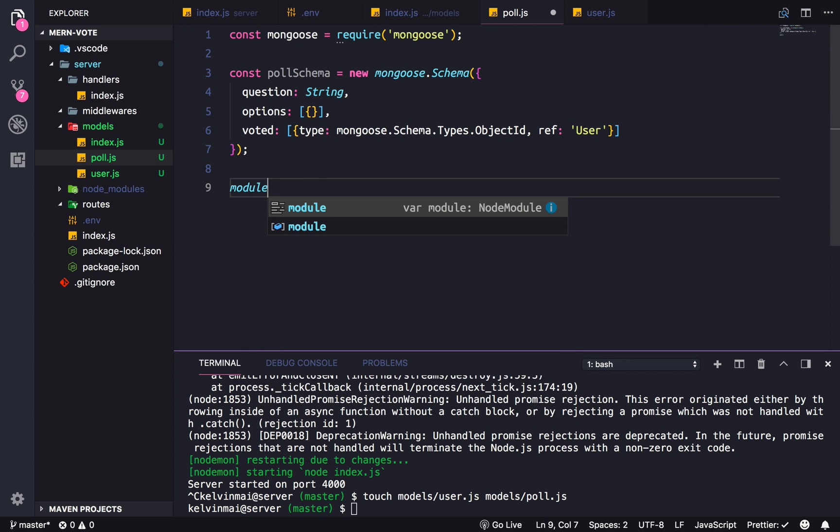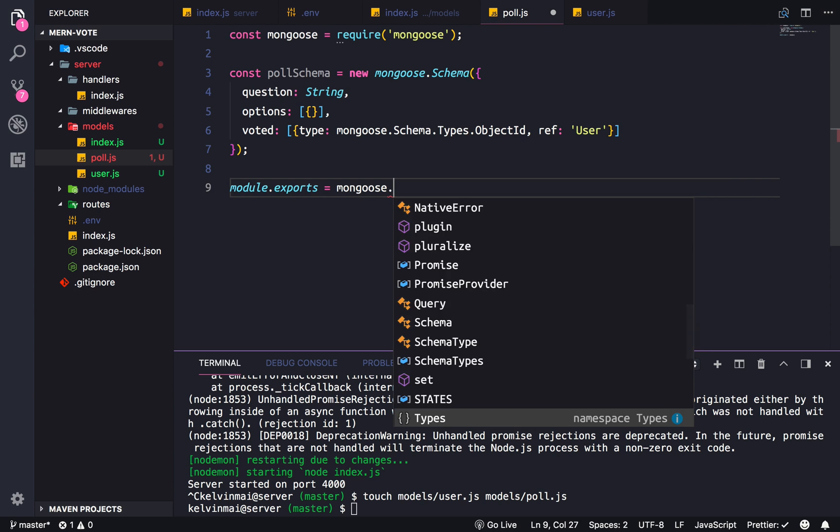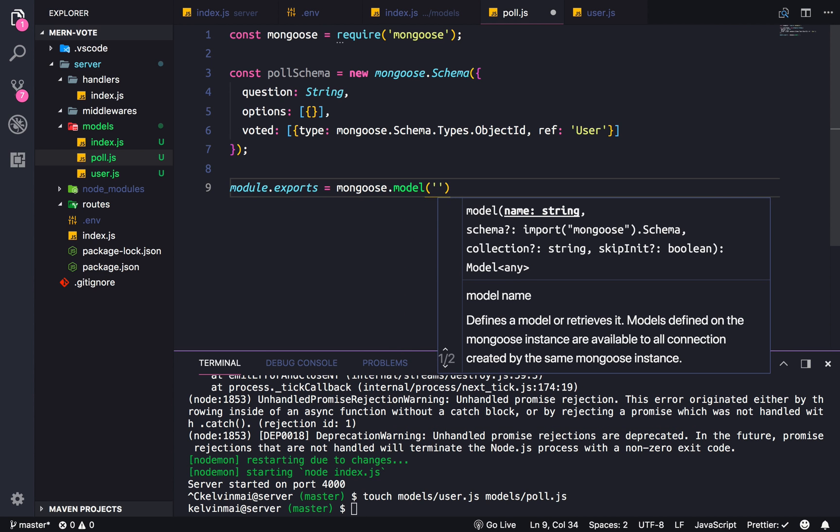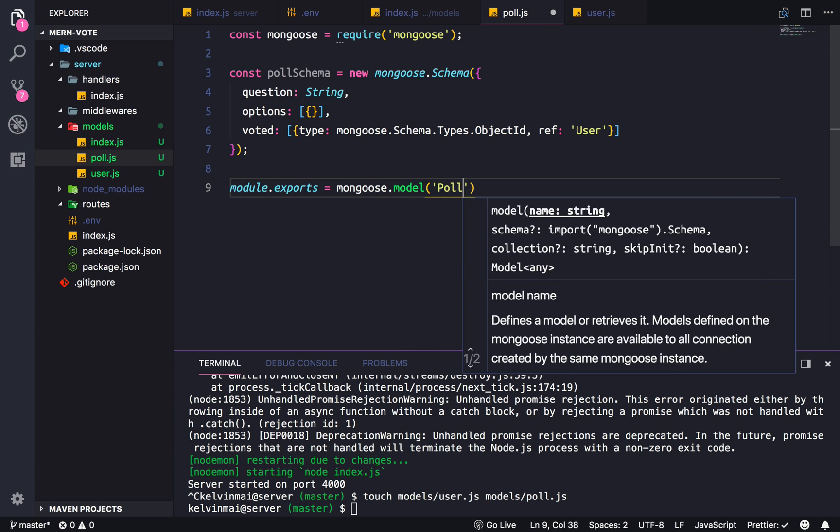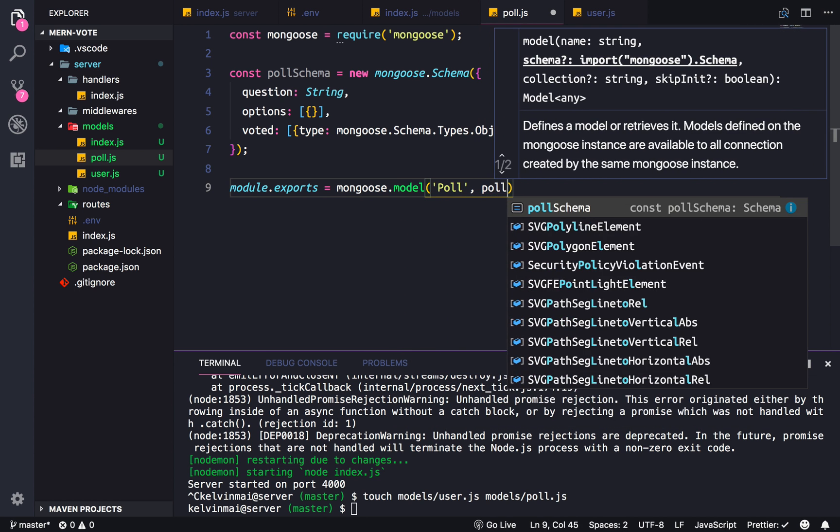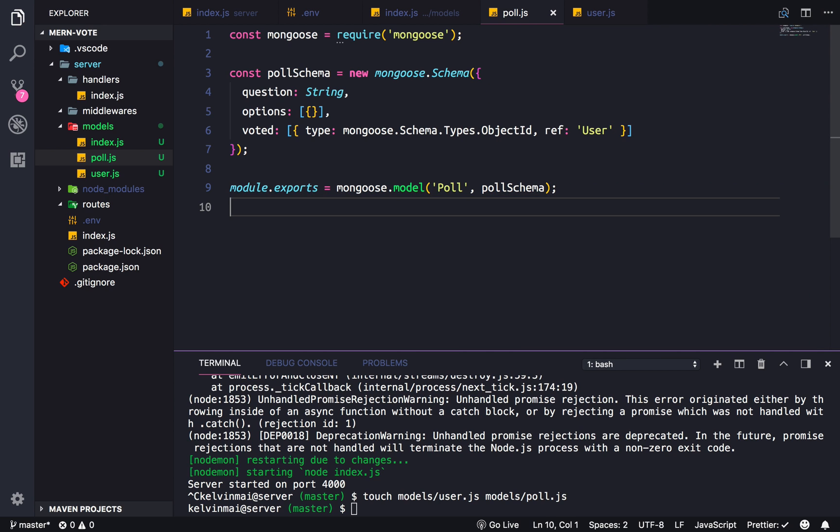And then of course export mongoose.model('poll', pollSchema). Alright, so how are we going to handle options?